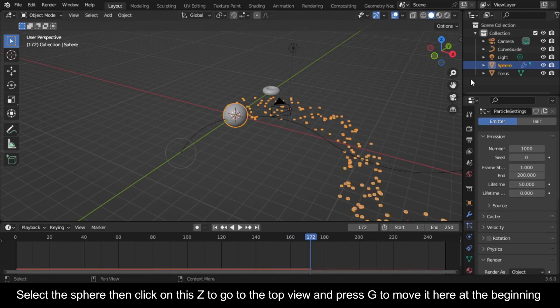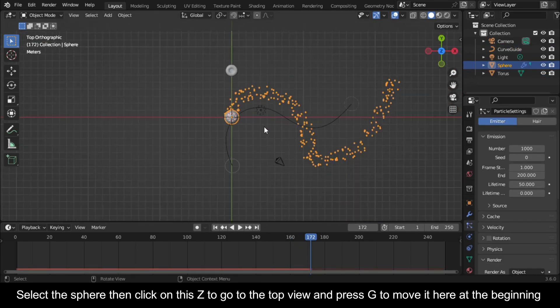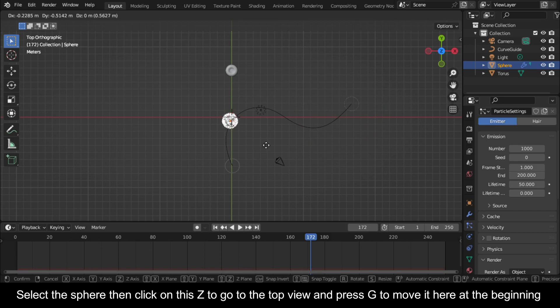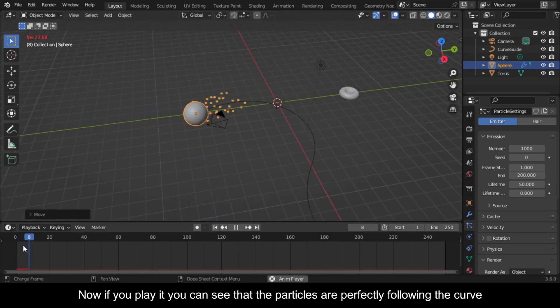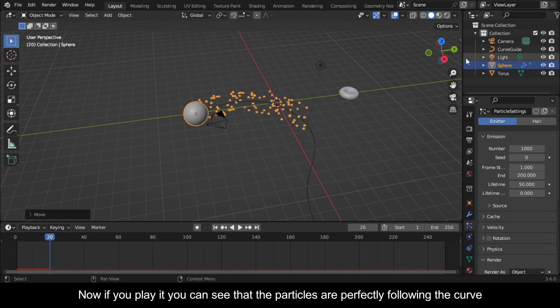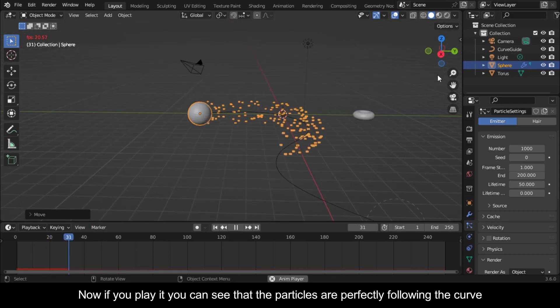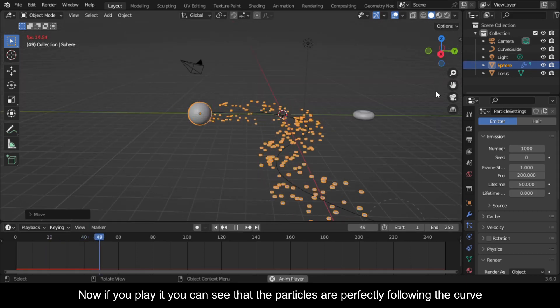Select the sphere then click on this Z to go to the top view and press G to move it here at the beginning of the curve guide. Now if you play it you can see that the particles are perfectly following the curve.